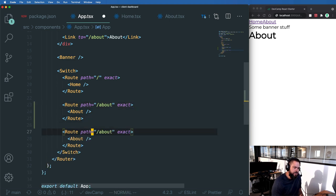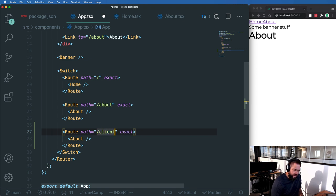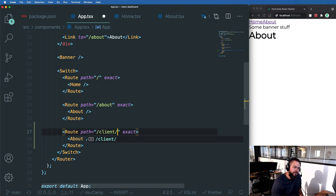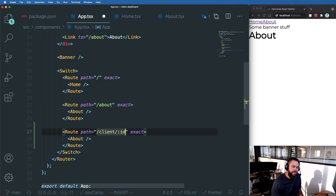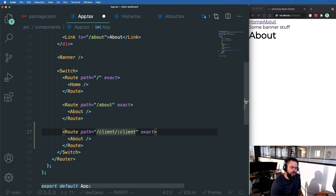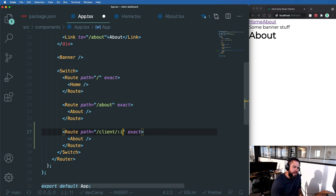So this is going to be client and then slash. And then here we're going to define an ID. The name that we use here is important. If I wanted to use client ID, I'd have to name it that. I'm just going to use ID.